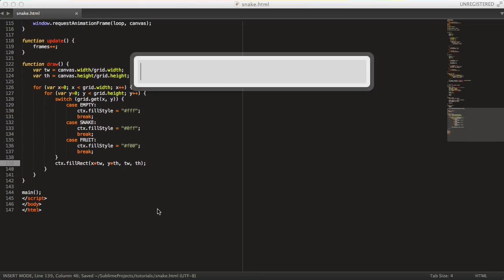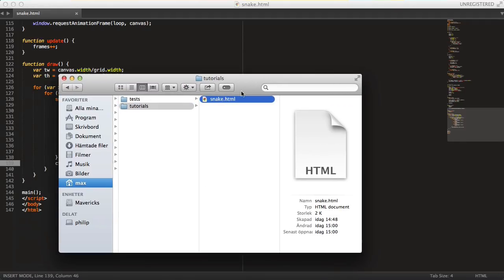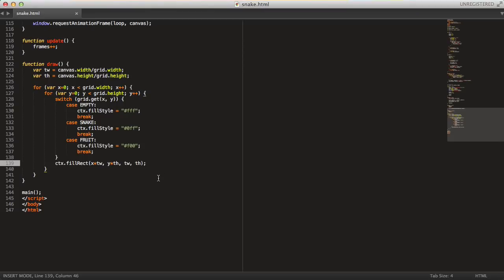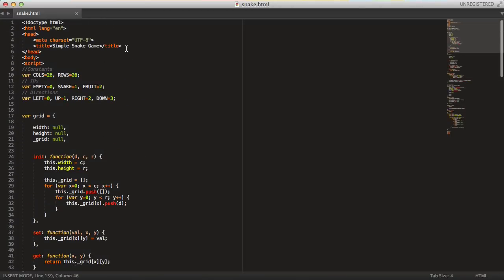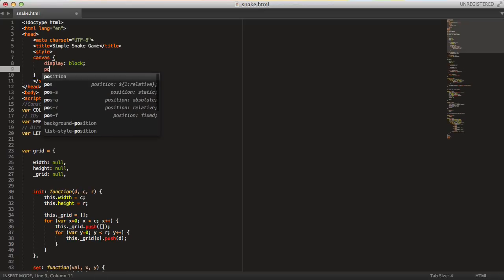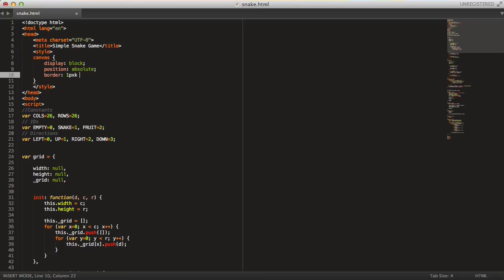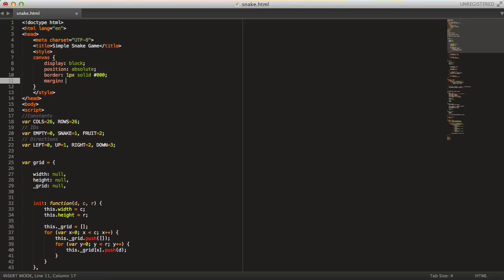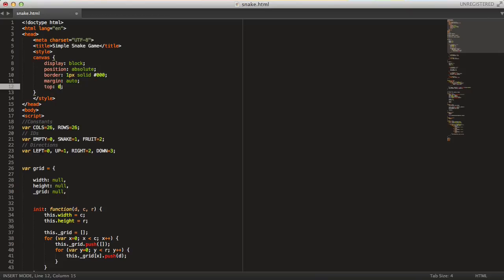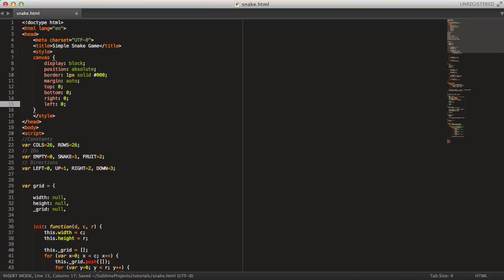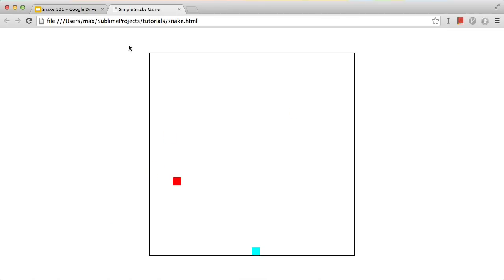If we open this file up in a browser and reload the page, each time the food item gets a new random location — so that is working fine. Before we do the update, let's add some styling to the canvas: set display to block, position to absolute, border to one pixel solid black, and set the margin with top, bottom, right, and left set to zero auto — that will get the canvas centered in the middle of the screen.